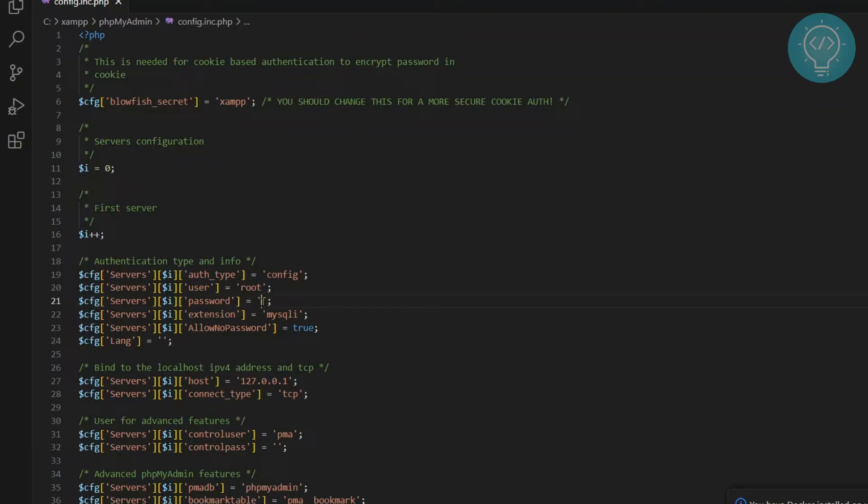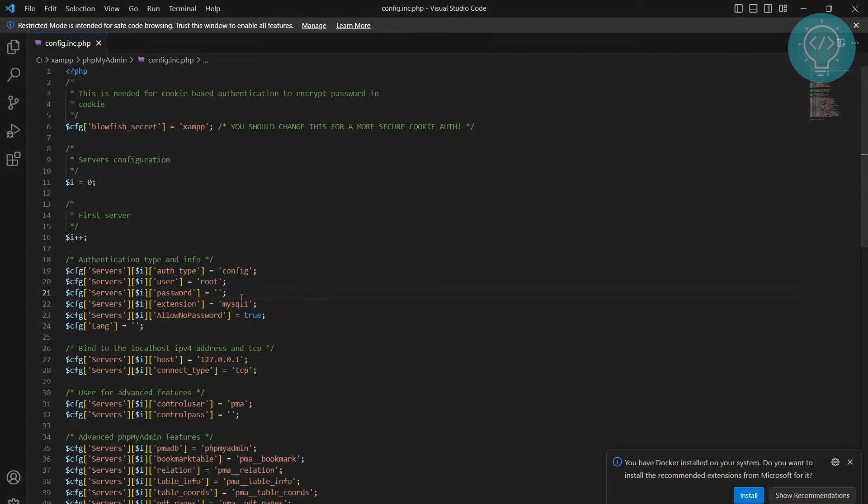If you have set a password to your root user or any other user, in case you have pma or your pma user, enter pma here if you have pma as the user but I have root. So I'll just leave it as it is.